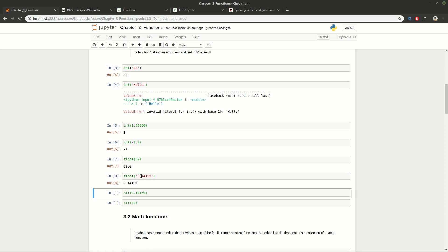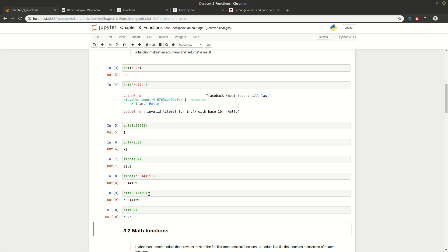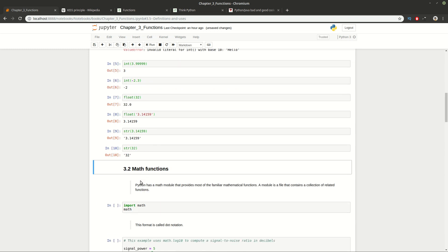For example, you can convert a string to a float, or do the reverse — convert a float to a string and an integer to a string. These are common operations in Python, so you need to understand what a type is, how to convert between types, and why some types are incompatible.